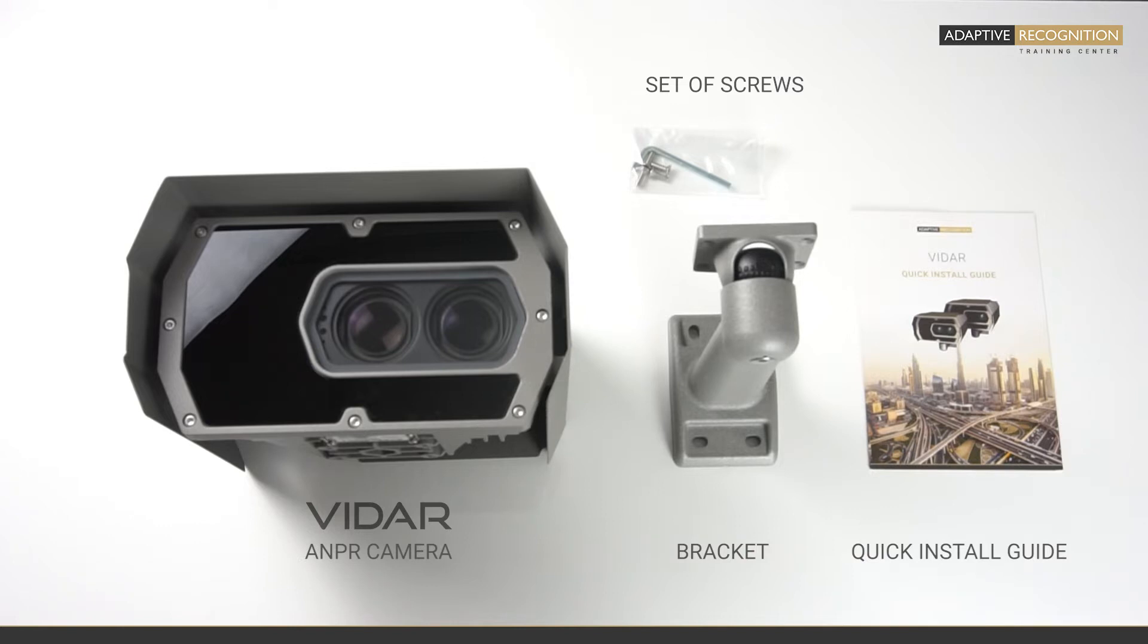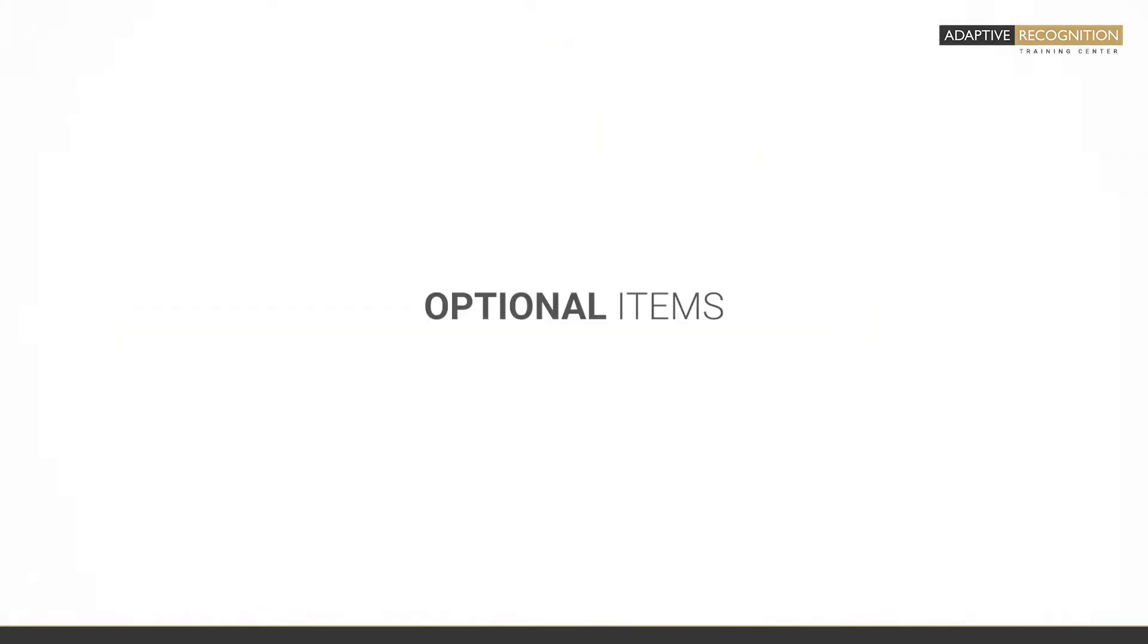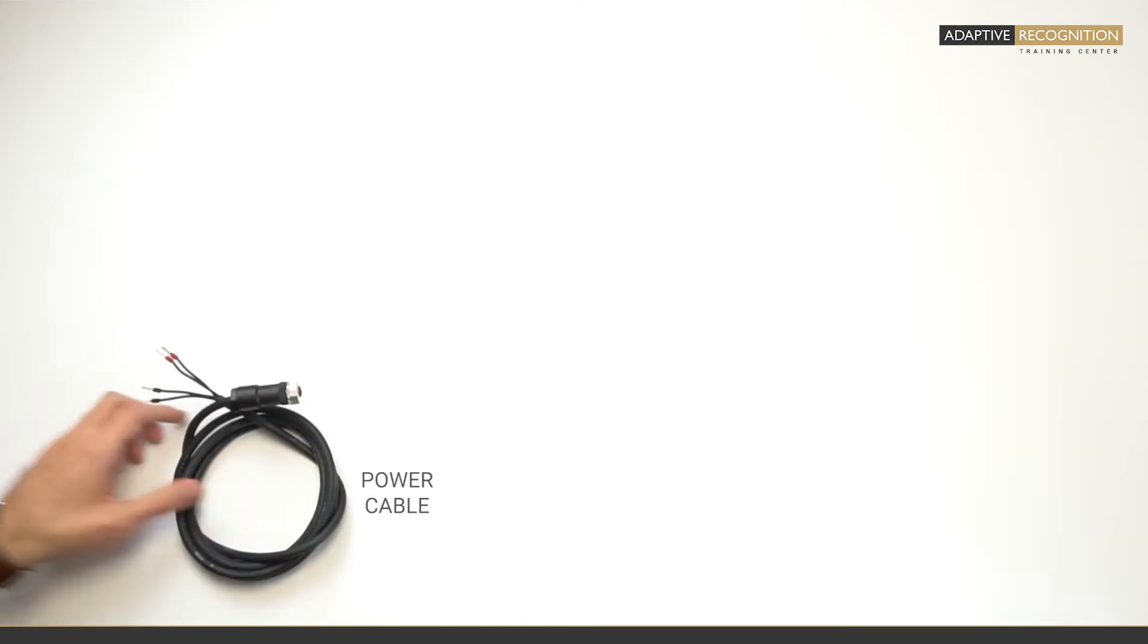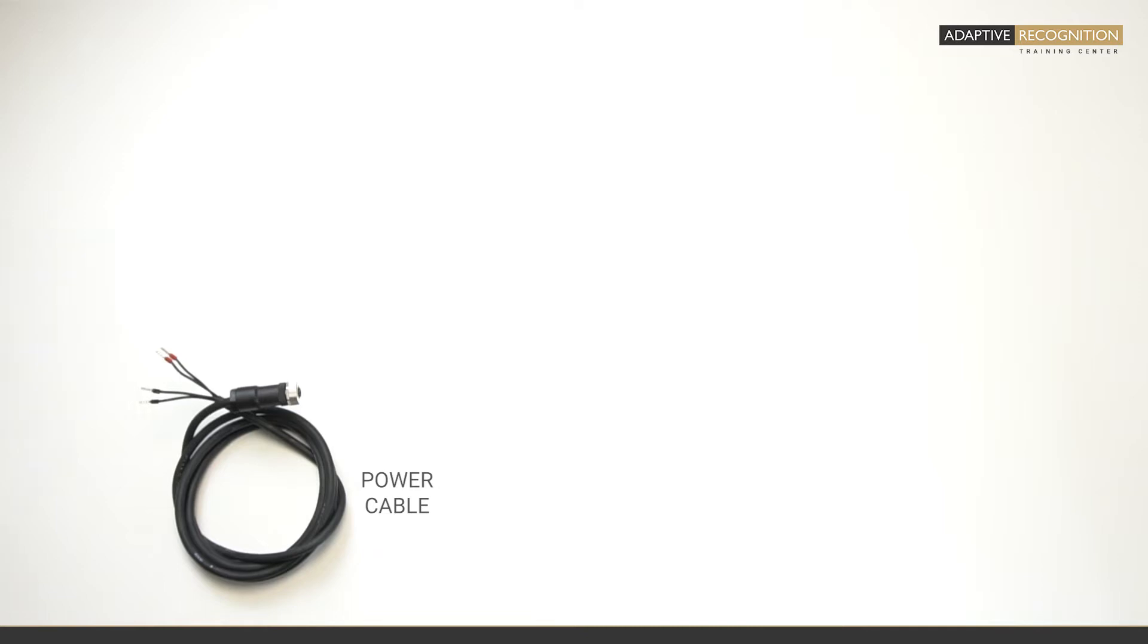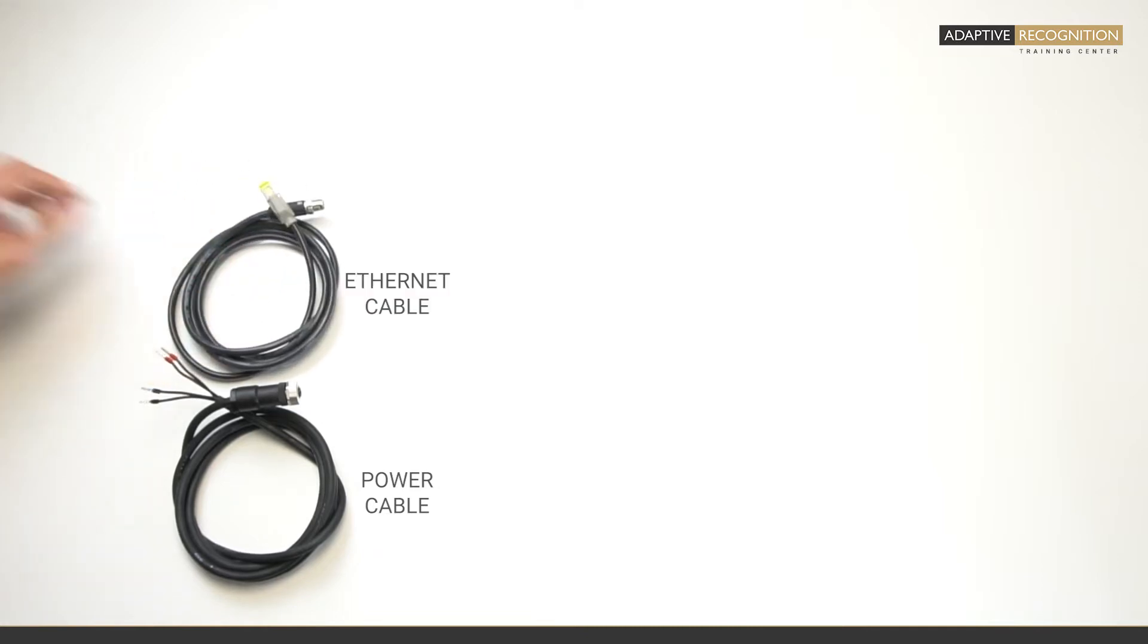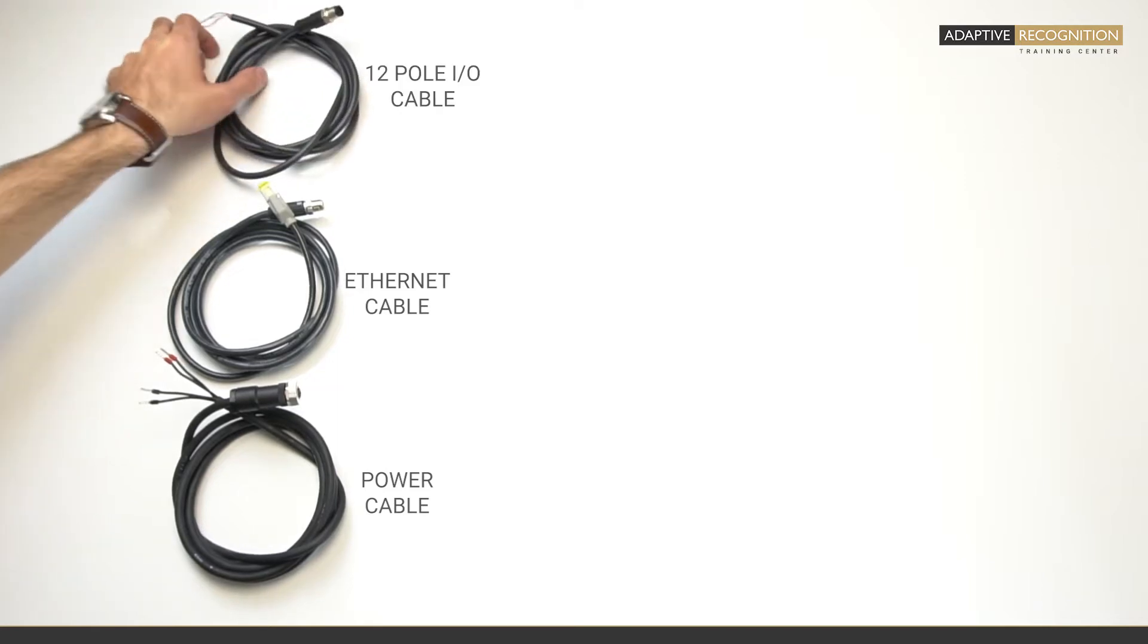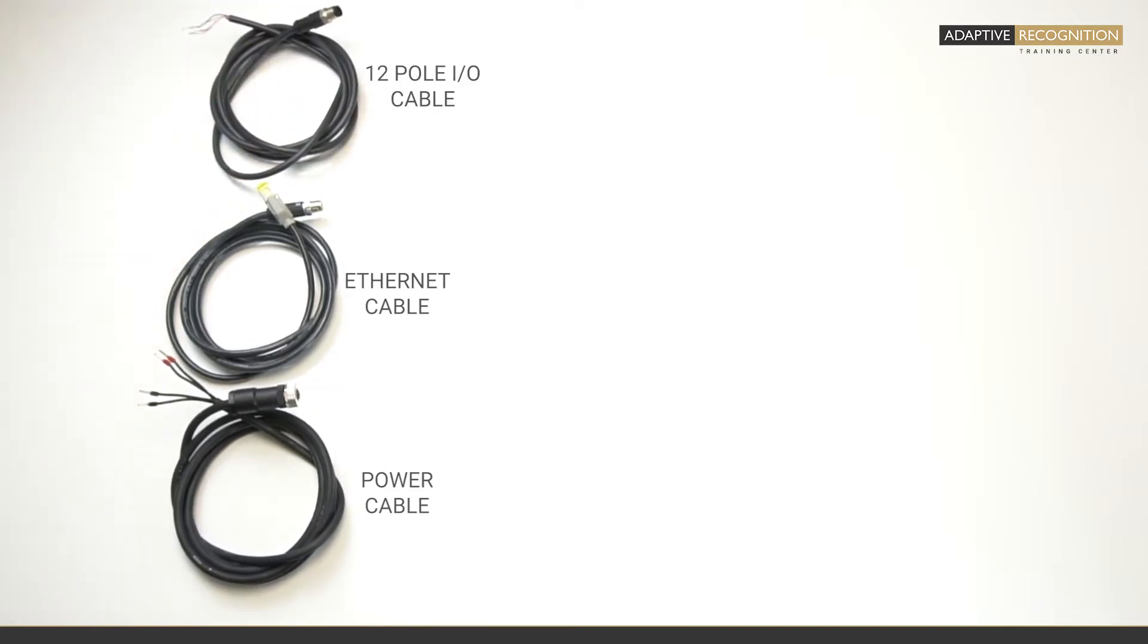Of course, it can contain some cables as well if you order them directly from us. If you order cables, you can choose from three types of cables. The first is the power cable which is used to power up the camera. Next is the Ethernet cable which is responsible for the network connection, and also a 12-pin GPIO cable which can be used to connect an external illuminator, a radar, or any third-party device to the camera.